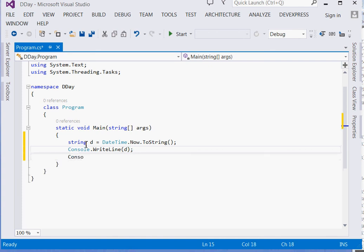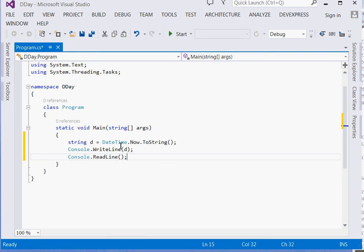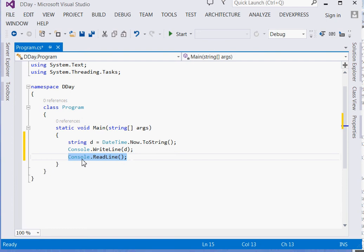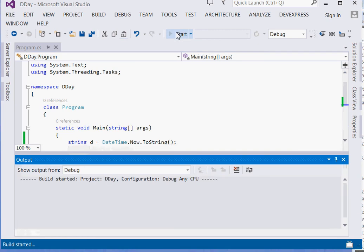Then Console.ReadLine. This function will enable us, it will make the command prompt expect us to input some key or to write something or to click something before it disappears, before the command prompt disappears. Otherwise, if we just leave it, it will just show us the date time briefly and then disappear. So we can run our app.